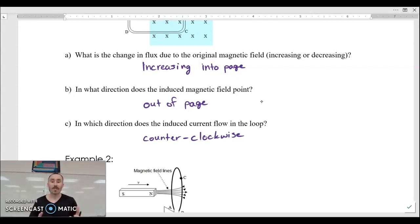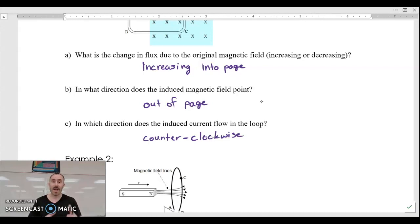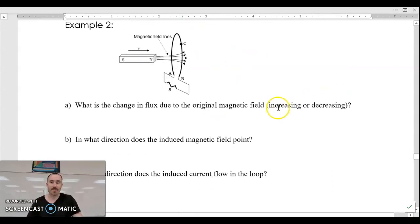So we're figuring out: what's the change that's happening? What direction does the induced field need to be in order to counter that change? And because of that field, what direction must the current be flowing? Those are our three steps. Let's try the second one.